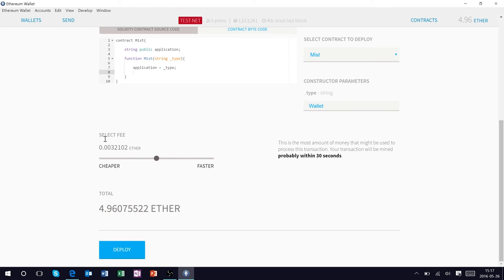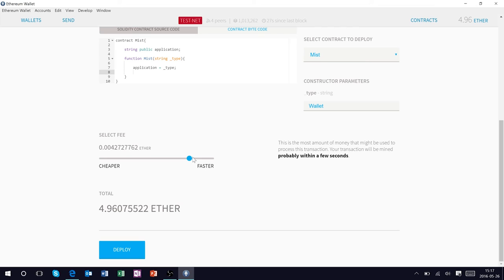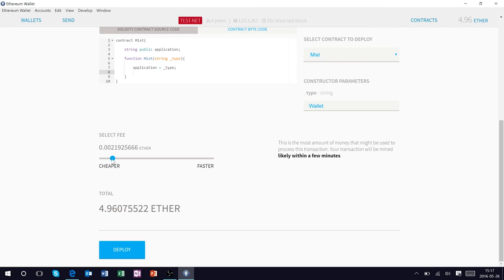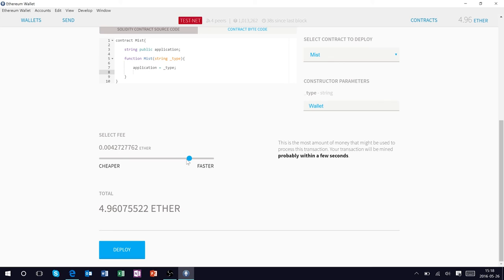Now this also gives the option to move the fee allocated with this contract. Obviously if you give a higher fee it's going to deploy faster on the Ethereum network, whereas if you give a lower fee it's going to be more inexpensive but it's going to take more time to deploy. So let's move this up to a relatively fast deploy and a higher fee and let's go ahead and click deploy.